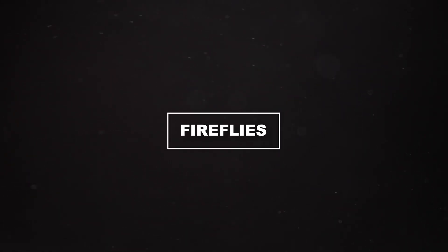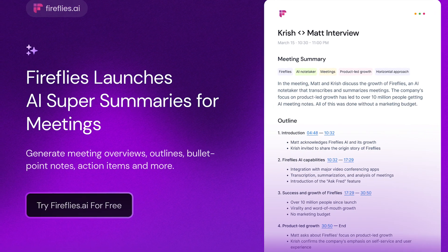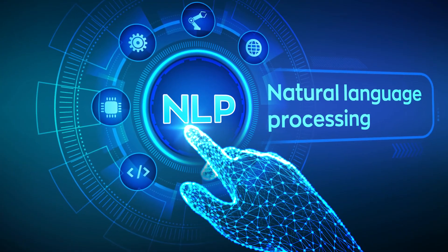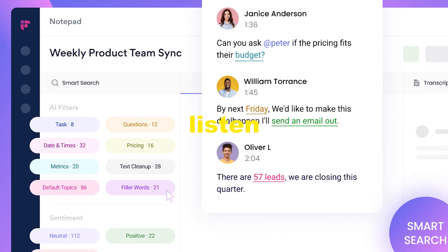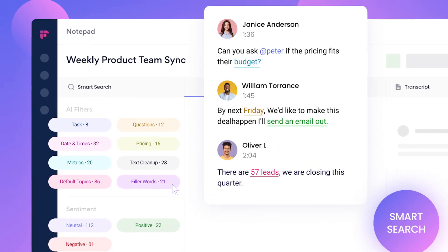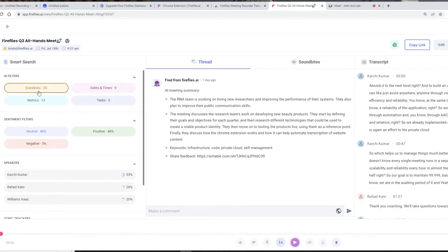Number 3: Fireflies. Meet Fireflies, an AI meeting helper. It uses natural language processing to make meetings easier. You can bid farewell to note-taking headaches and embrace a world where spoken discussions easily transform into actionable insights. Fireflies can listen, write things down, and help you find what you need with no stress. With Fireflies, you can record meetings from any video chat tool — it's as easy as inviting a friend.